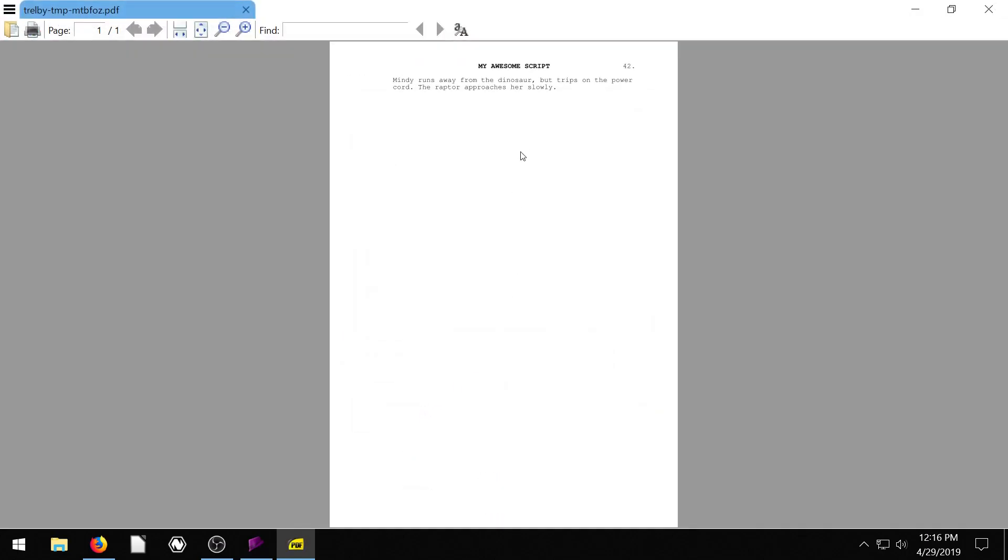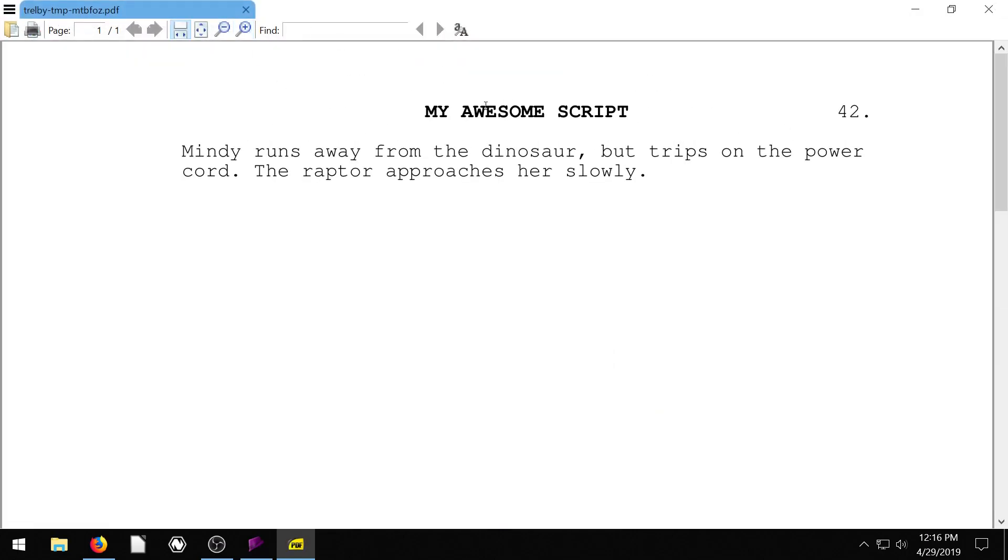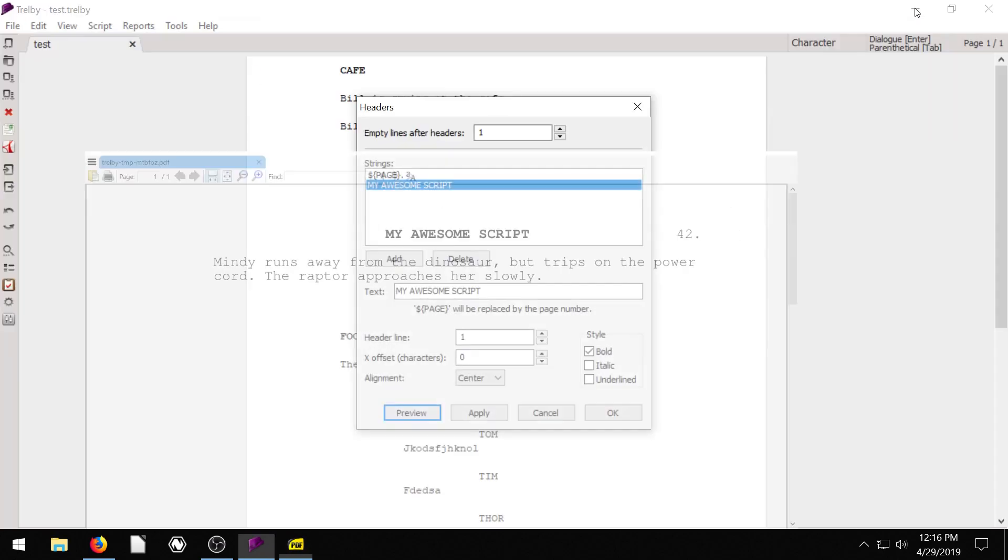And go to preview. Now it's going to show my awesome script, we can see that if we zoom in across the top, and then the page number in the right, followed by a dot, if we want to have a dot after the page number.